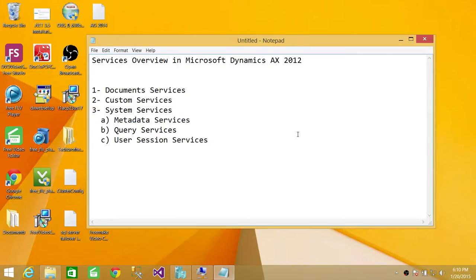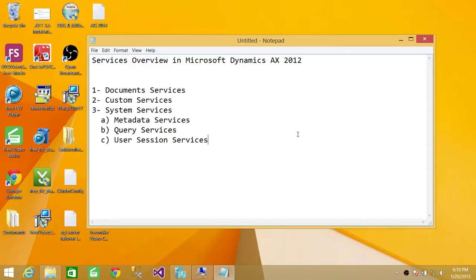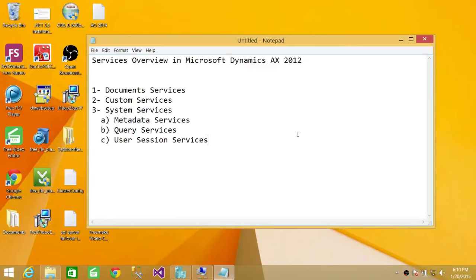The User Session Services is also part of System Services. If you wanted to look at a particular session and the metadata of that particular session, you will use User Session Services. And this is specific to a session, such as what language that particular user has built a session in Microsoft Dynamics AX, also what company that is configured for that particular user, and so forth.